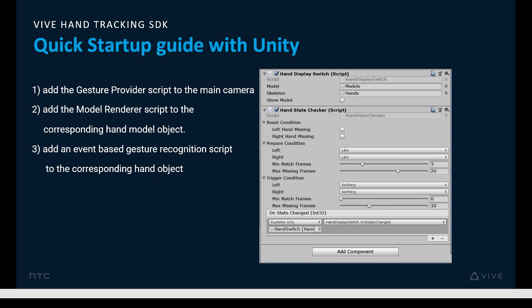Here's where you handle specific gesture recognition and the corresponding event action to take, using the sample hand state checker script. Note that this can handle two state conditions — a prepare condition and a trigger condition, for example aim and fire. Optionally, you can also specify a reset condition, for example when you lose tracking.